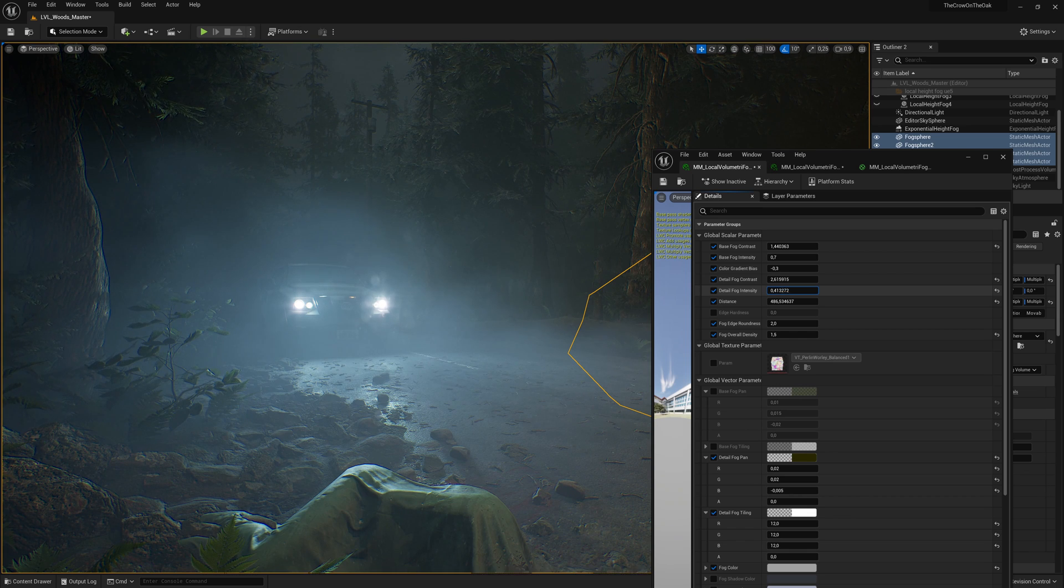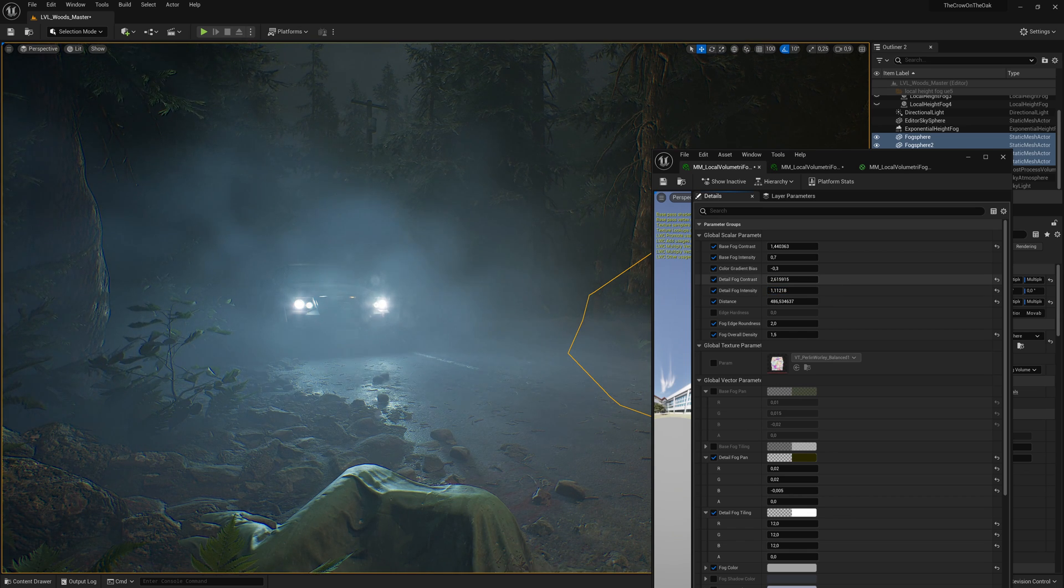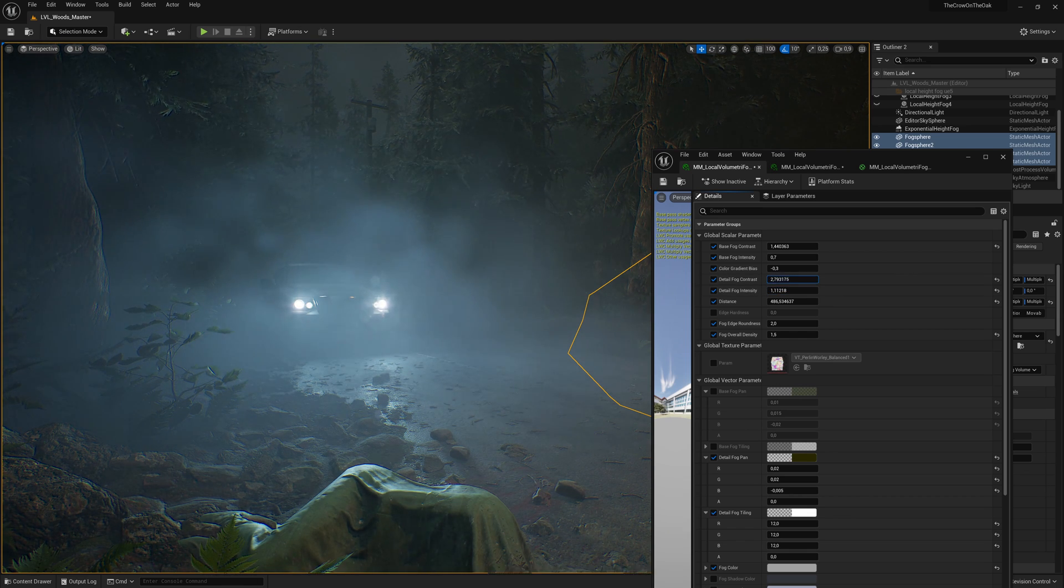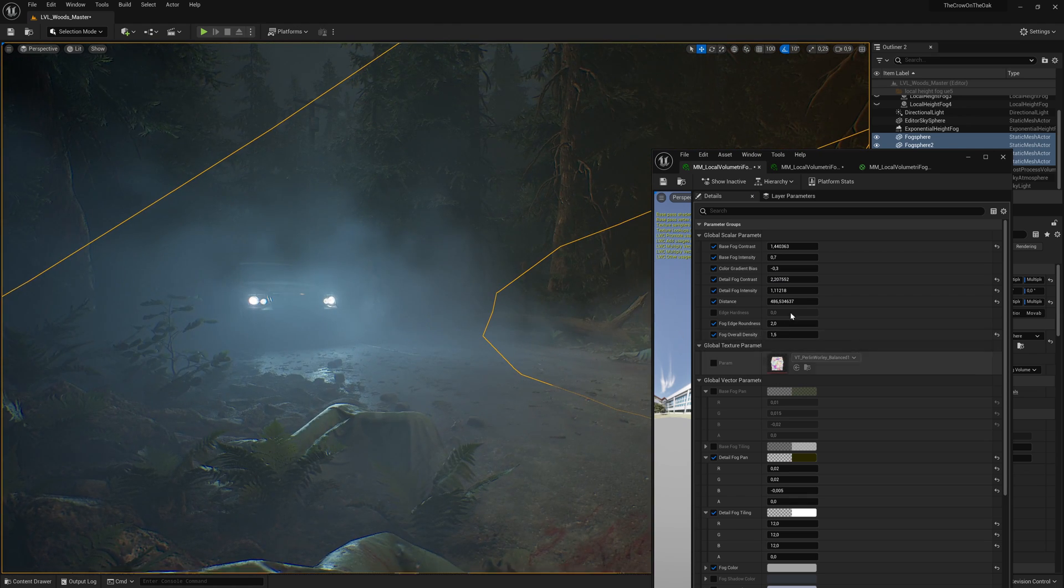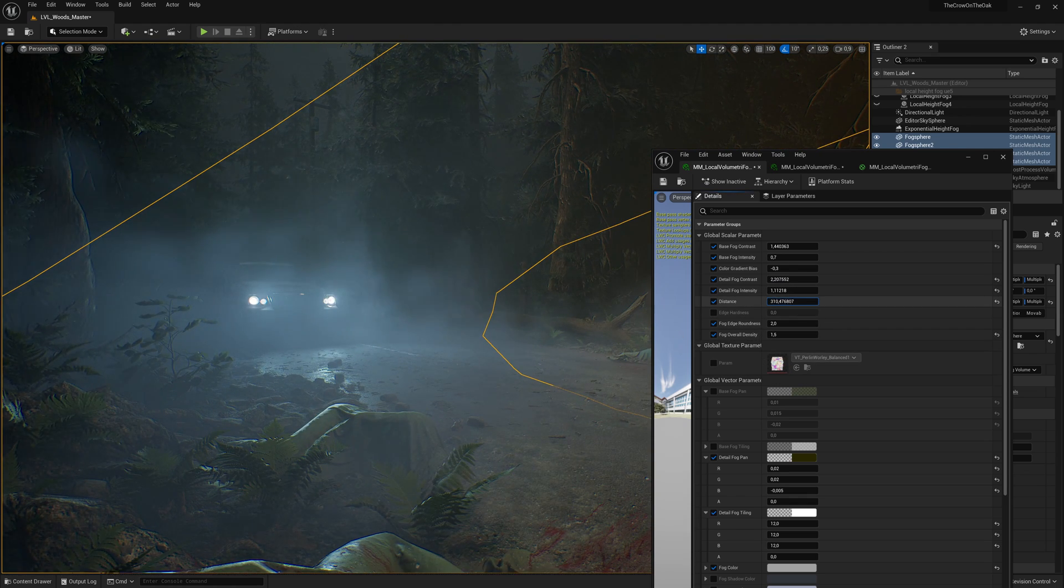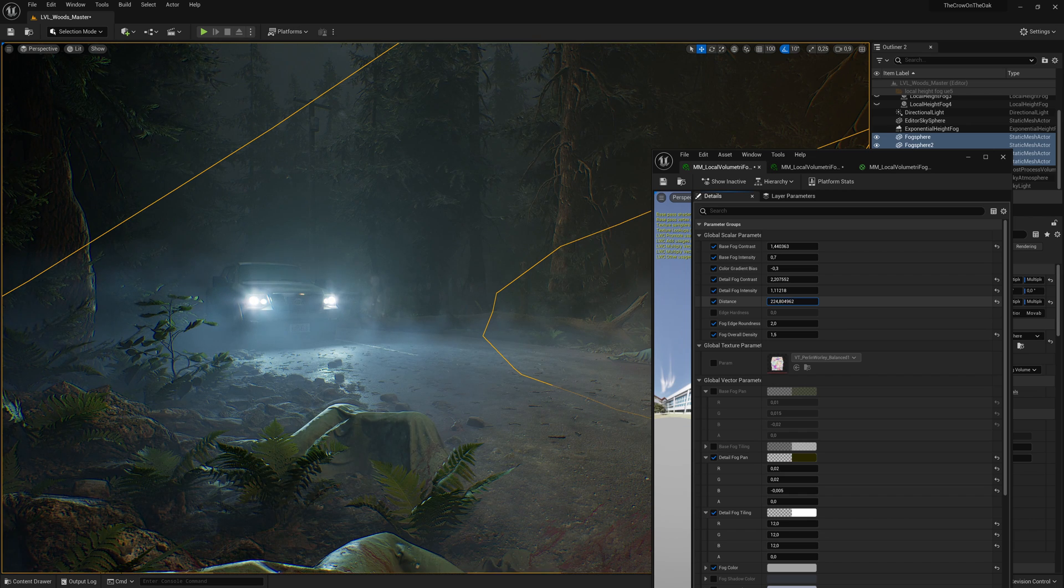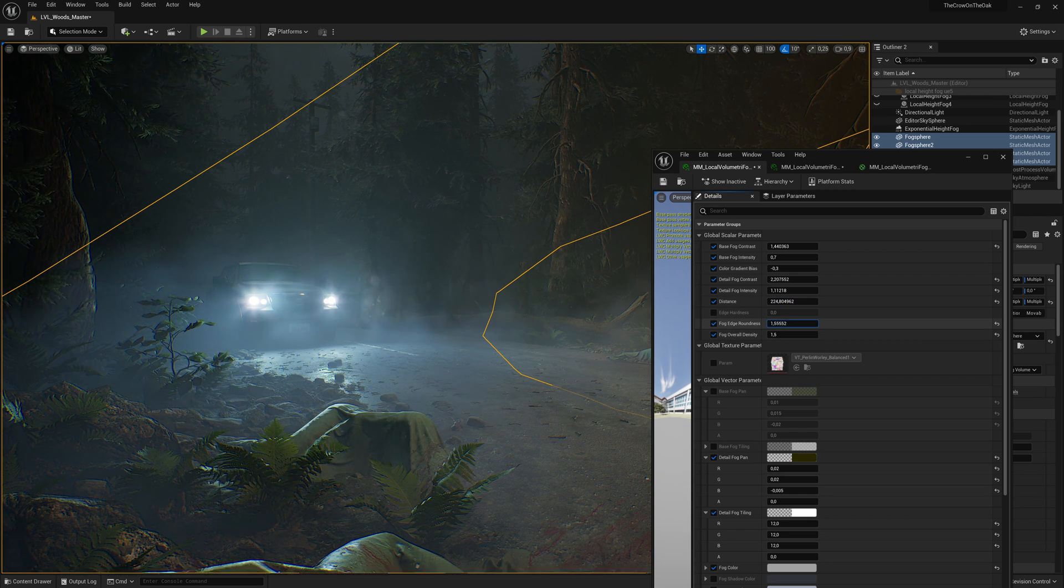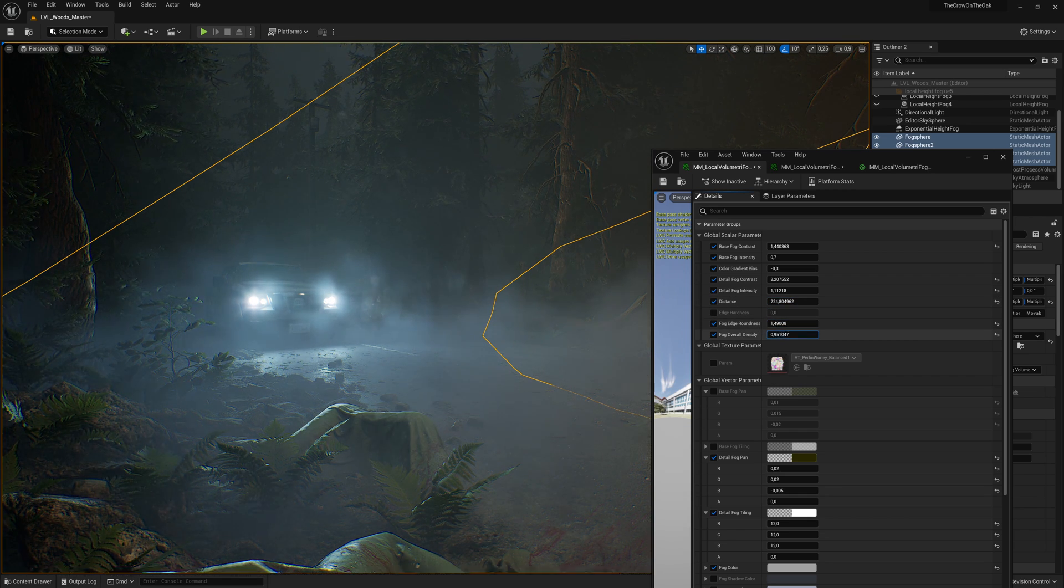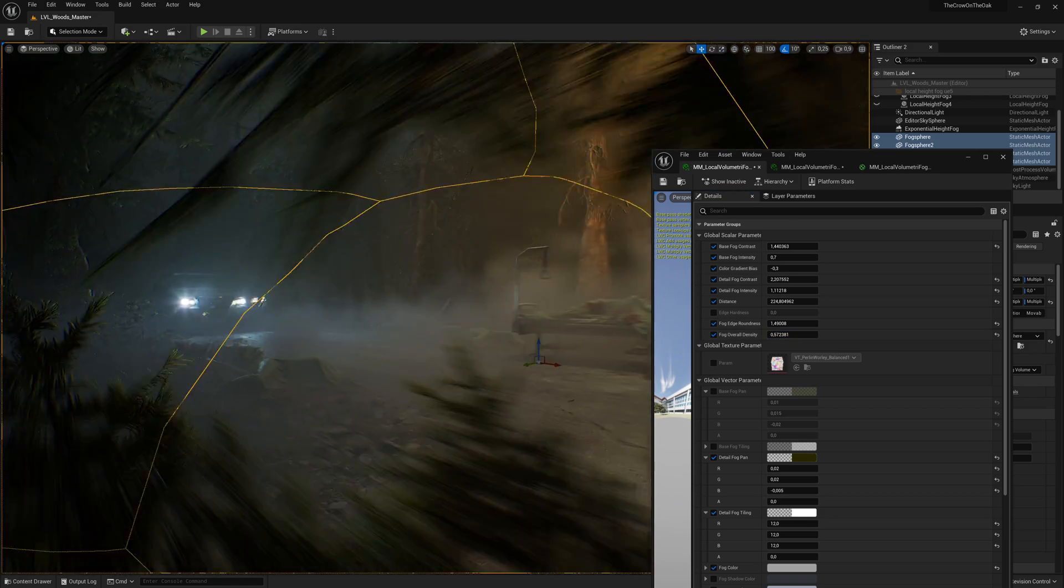Today we are going to cover the basics of setting up fog in your scene, balancing out density and color depending on the lighting and mood, and we are also going to take a look at local volumetric fog actors and some very useful shaders and marketplace plugins or assets that you can use to push your scenes even further.